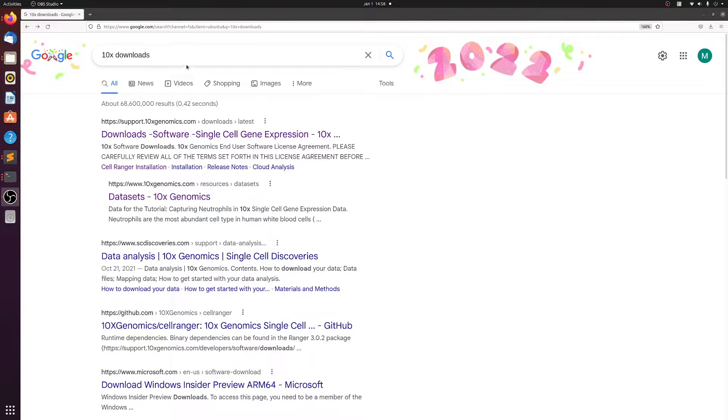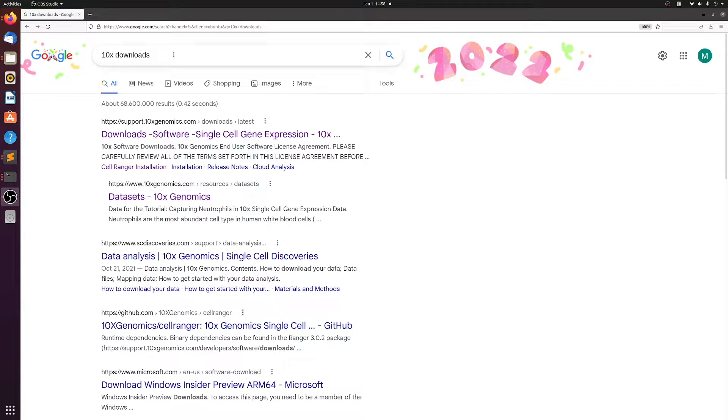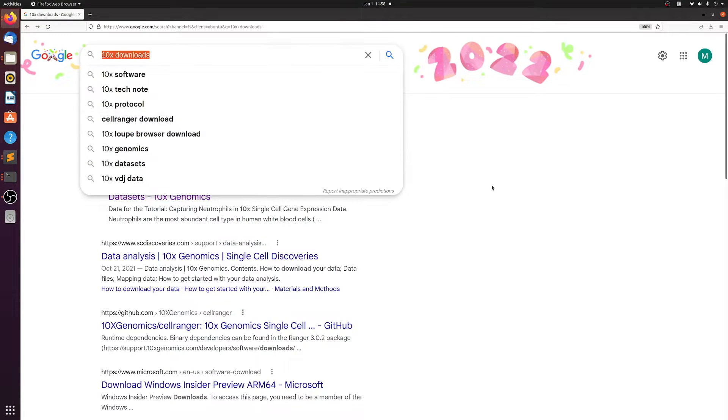Alright, so getting started with 10x CellRanger is pretty straightforward. Just go on over to the 10x downloads website. You can just google 10x downloads.